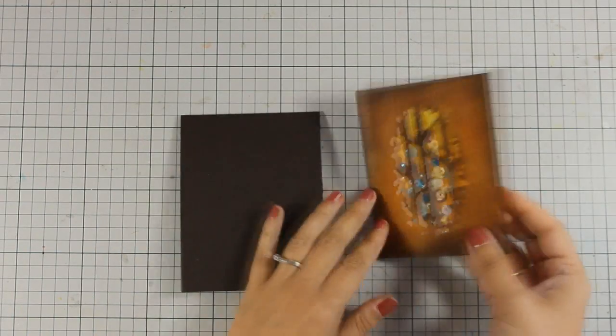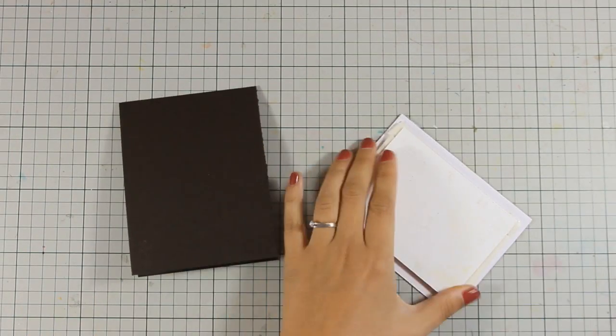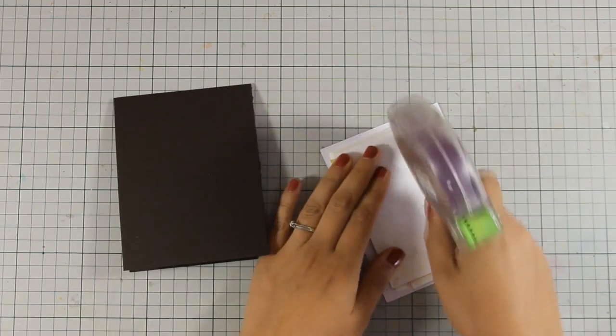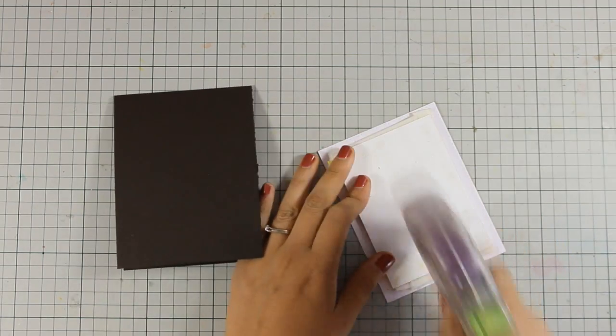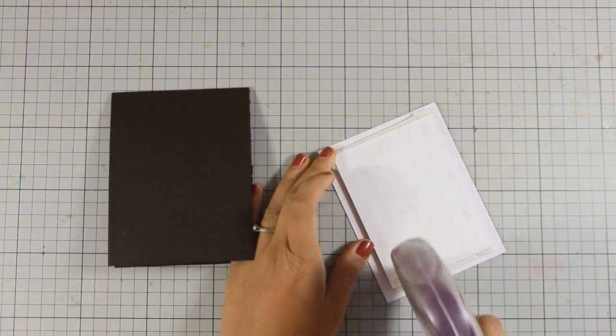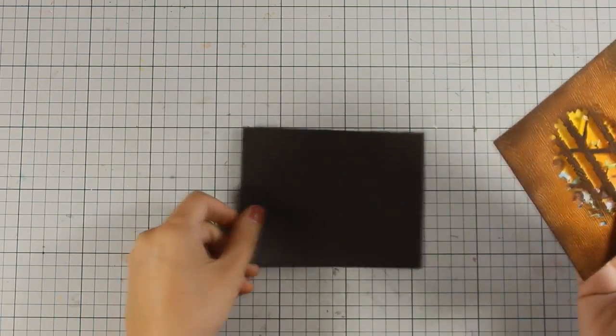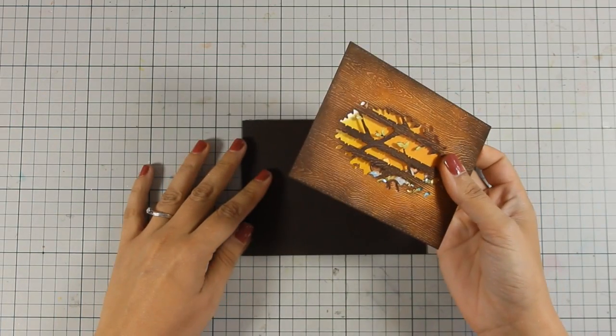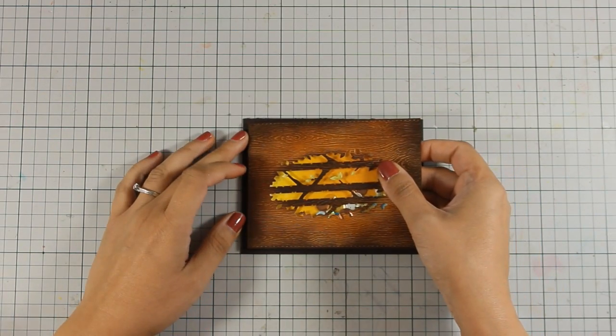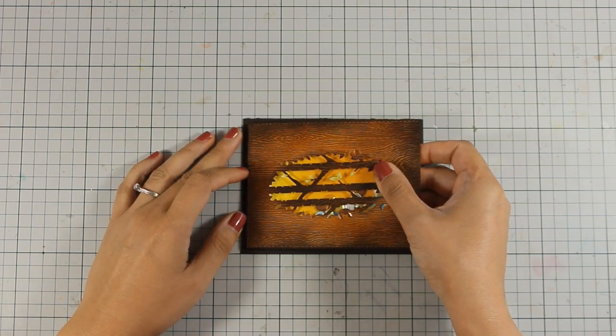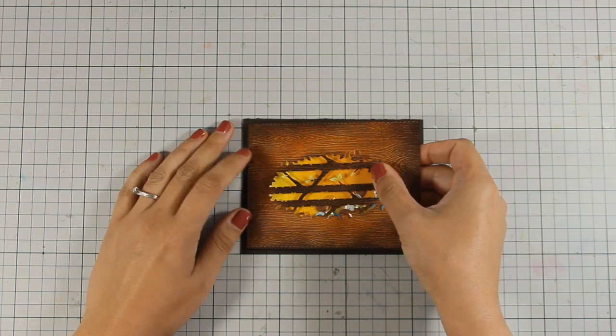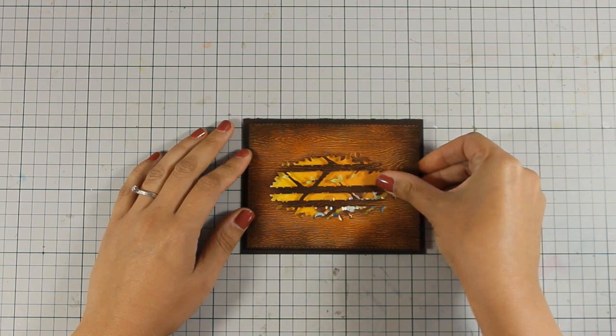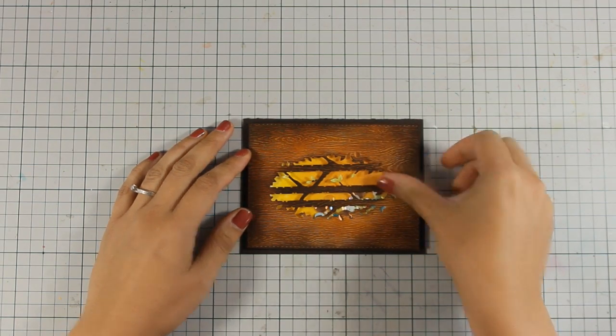My card base is 4 and a quarter by 5 and a half. This is a top folding card and I have used dark brown as my card base. So I am going to stick the window at the center of my card base and now all that is left to do is to add the sentiment.